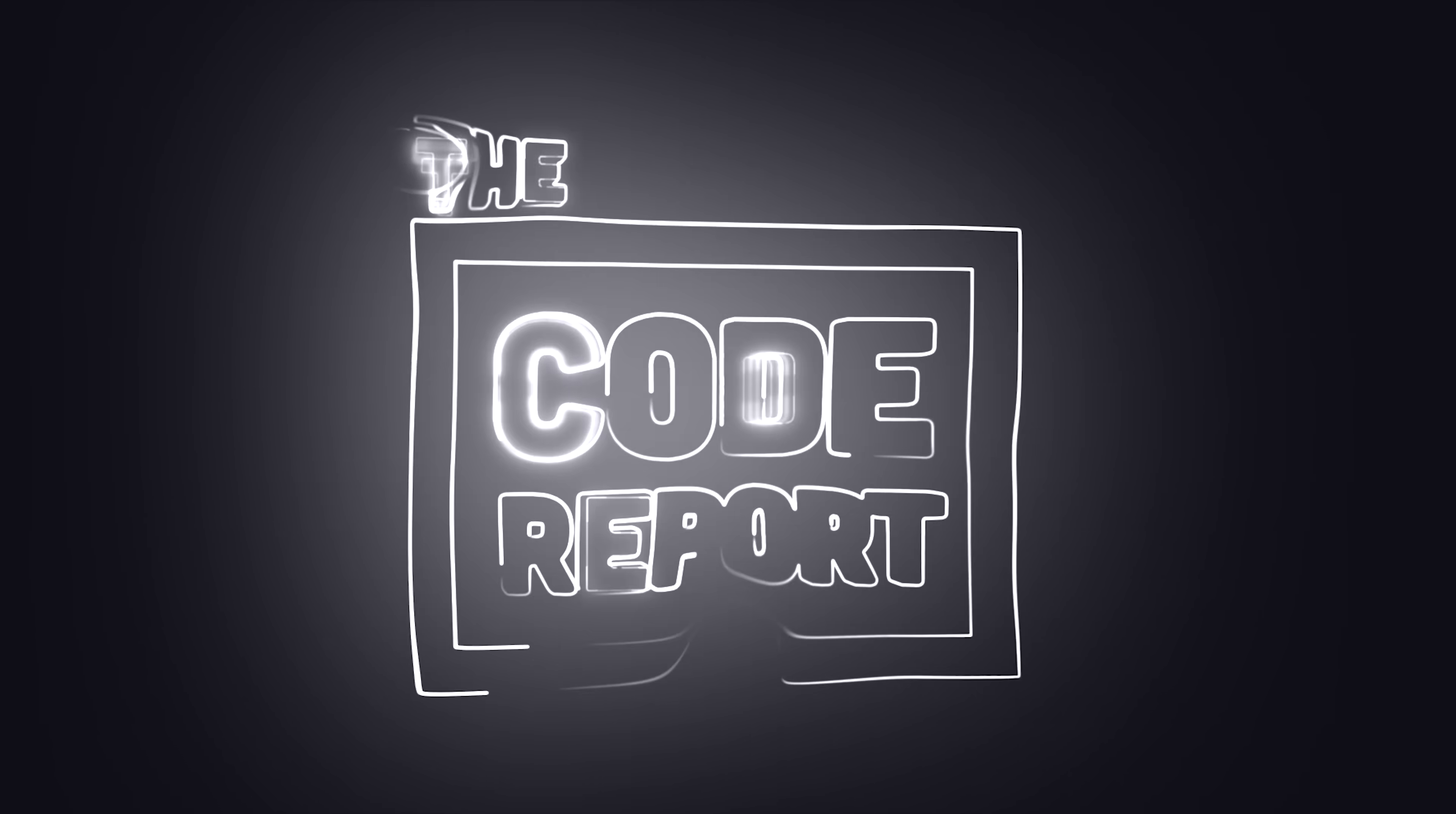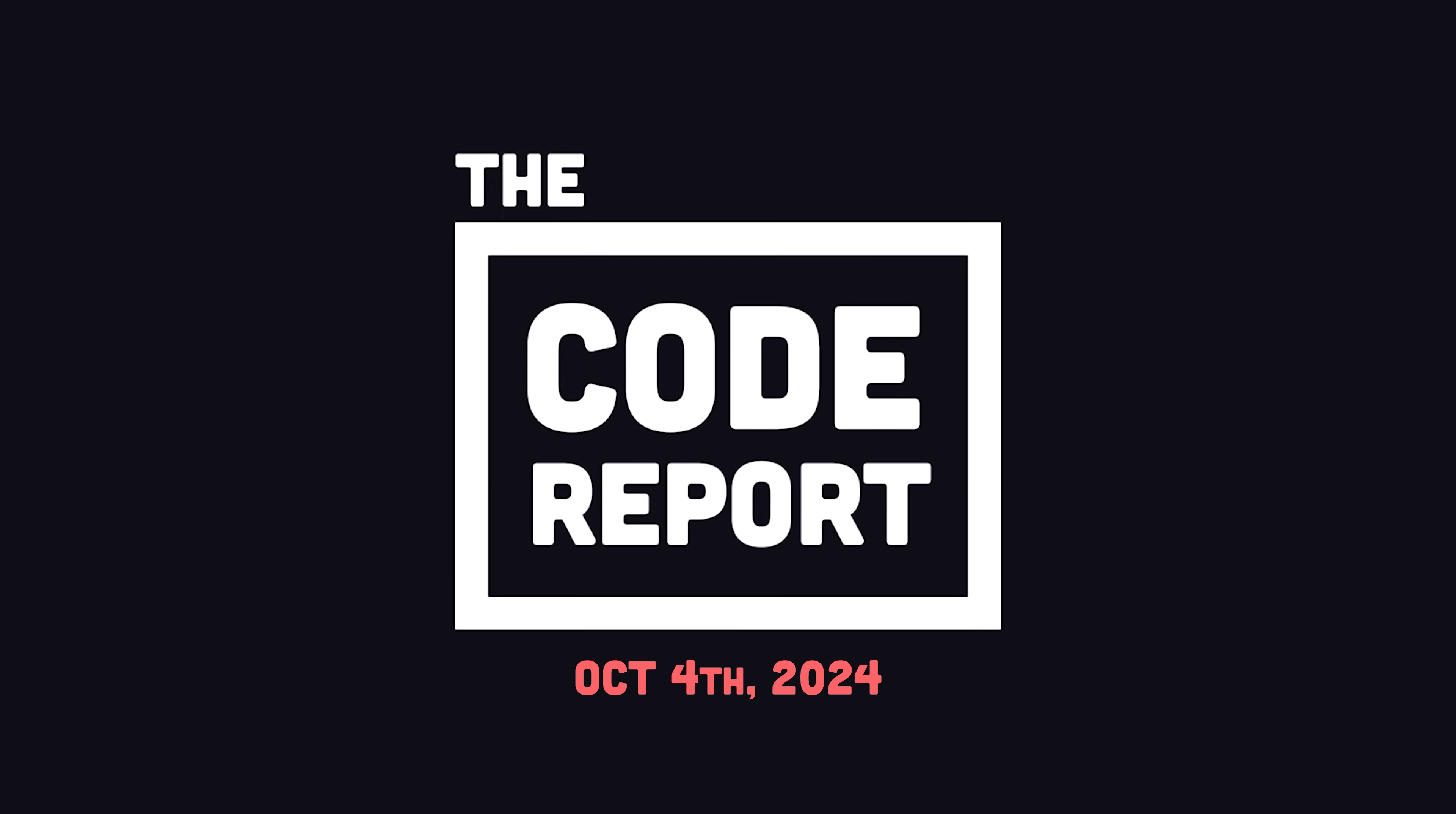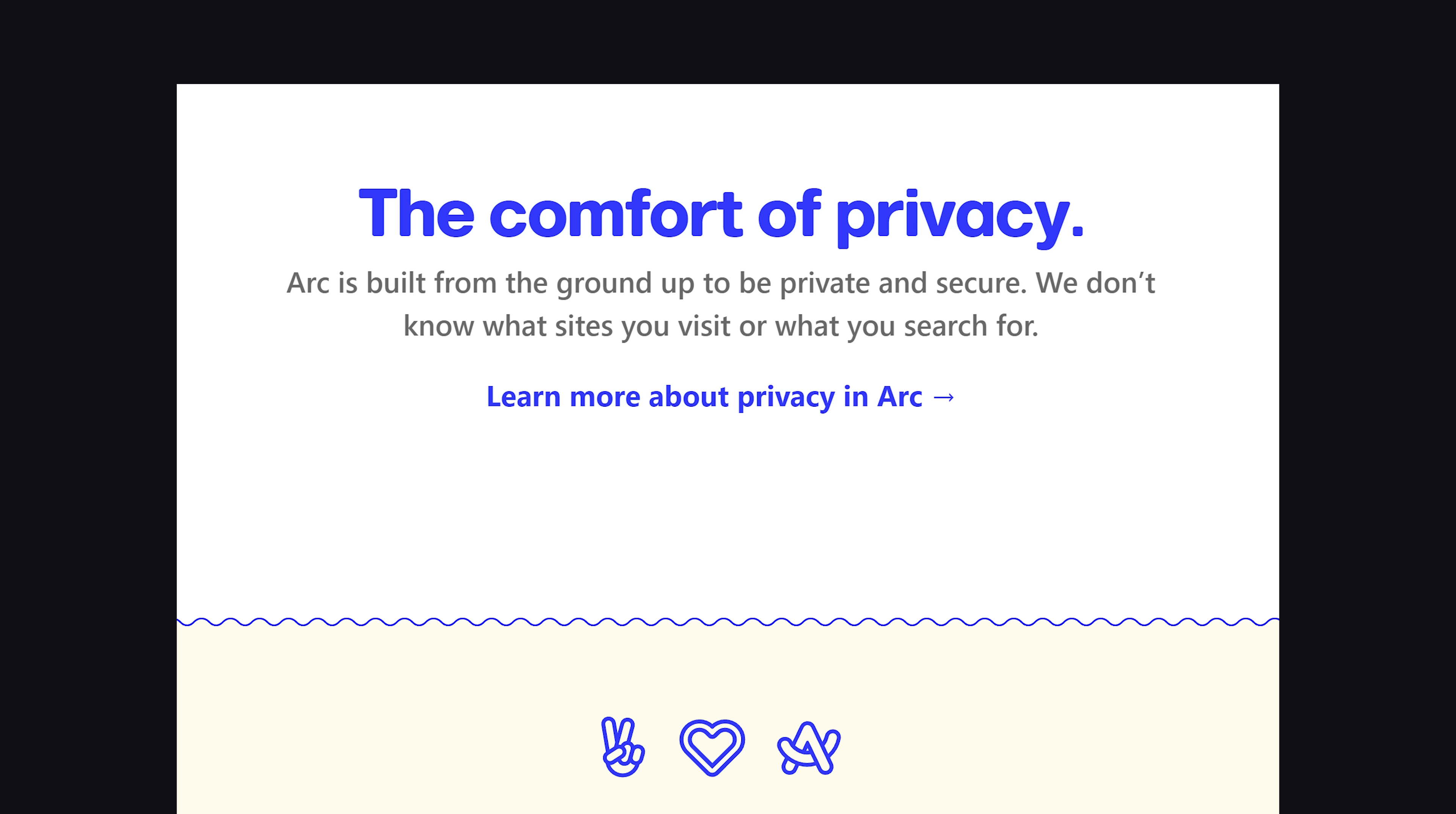It is October 4th, 2024, and you're watching The Code Report. On its website, Arc claims to be the Chrome replacement you've been waiting for, built from the ground up to be private and secure.